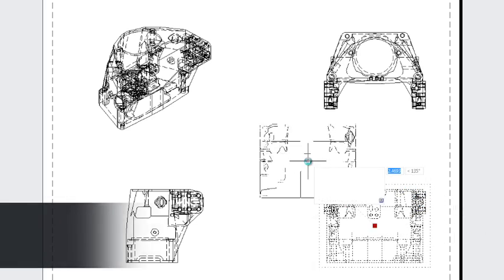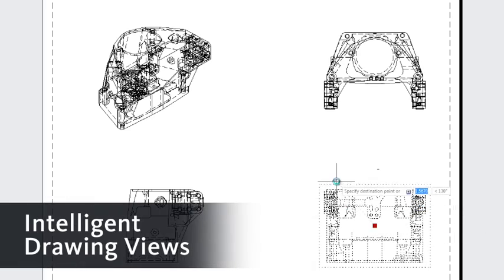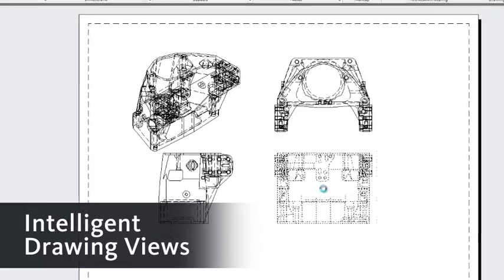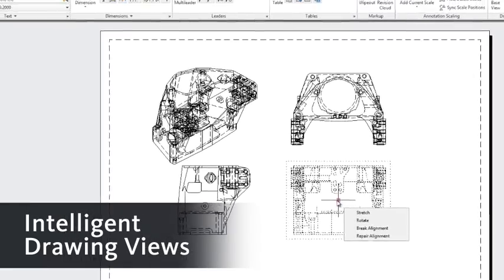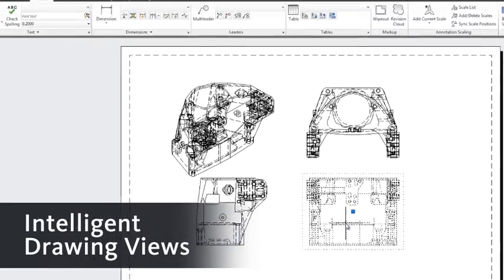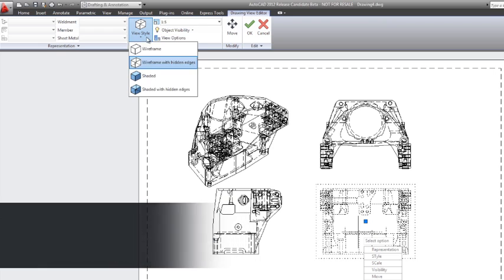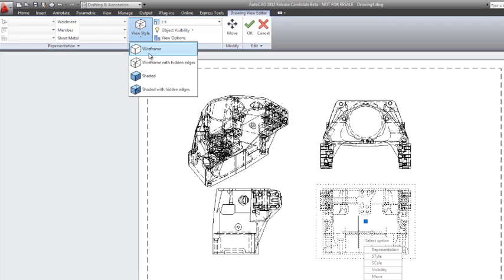Now, these drawing views are intelligent. So as I move them around to decide on a new placement for them, the child views update to the correct location. I can also control the view style and the scale.